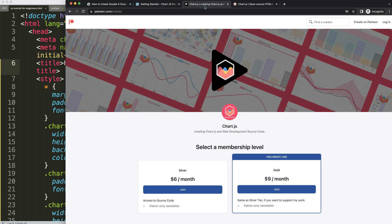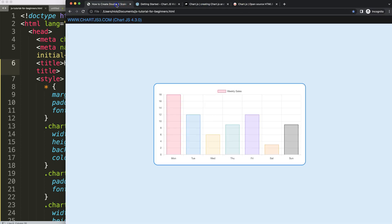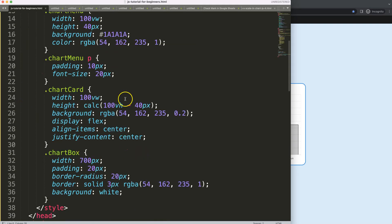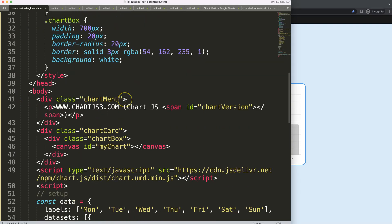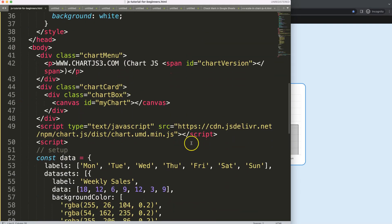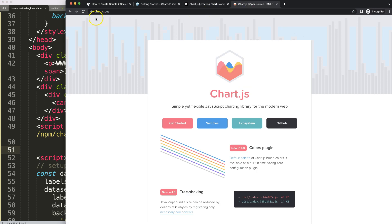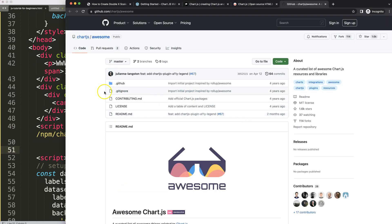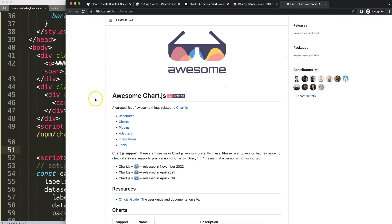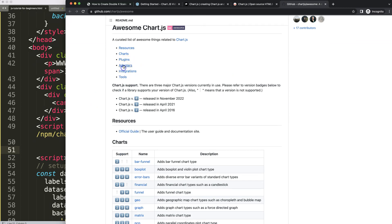If you want to get the source code for this video and many others, check out my Patreon page. Now let's start to work. First, we want to make sure we have the date adapter, because we're going to work with dates. Select chartjs3.org, click on Ecosystem, and scroll down to search for the adapters.